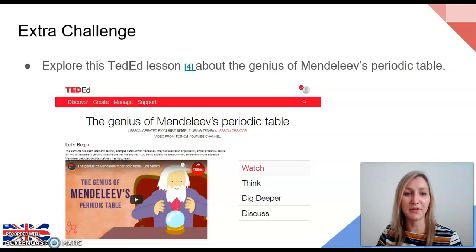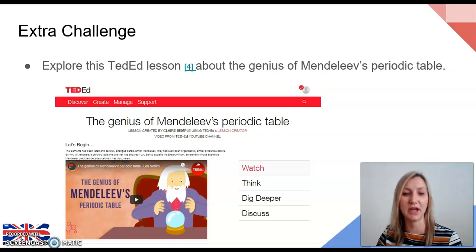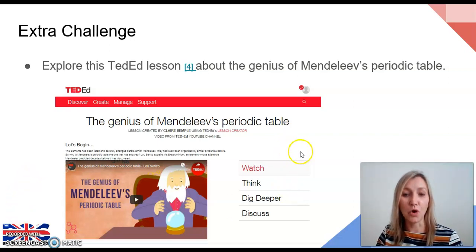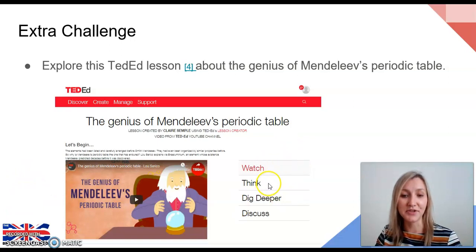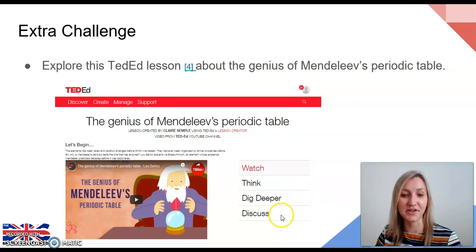For those of you looking for a bit of extra challenge this lesson, you can explore this TED-Ed lesson all about the genius of Mendeleev's periodic table. As with all TED-Ed lessons, you can watch the video, then answer the multiple choice questions based on the knowledge you've learned, dig deeper into more detail about the topic, and discuss and post your ideas on there.